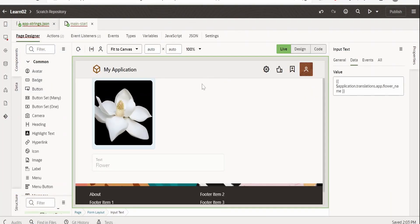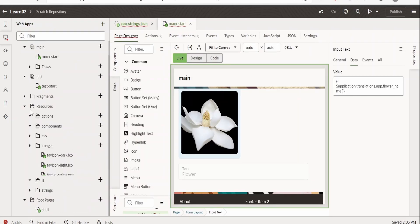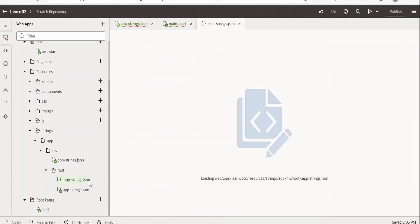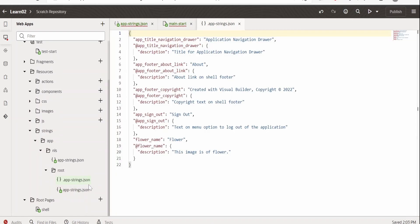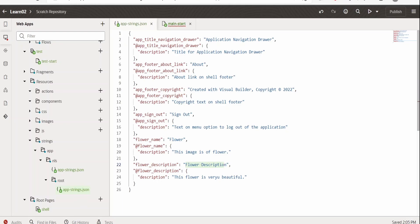Now let me go back to the application. If you want to know how I created the translation, go to web applications, under resources minimize the images, and there is a section called string. Under string apps, app, under root, double-click app-strings.json. As you can see, I have created two string translations — one for the flower name and one for the description. We can customize and have any number of string translations. We can also make use of the strings to create localization and build strings to translate names to local languages.